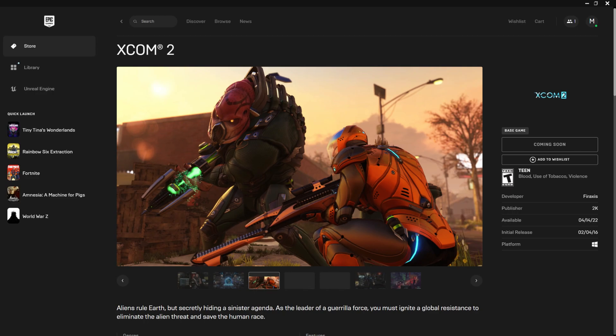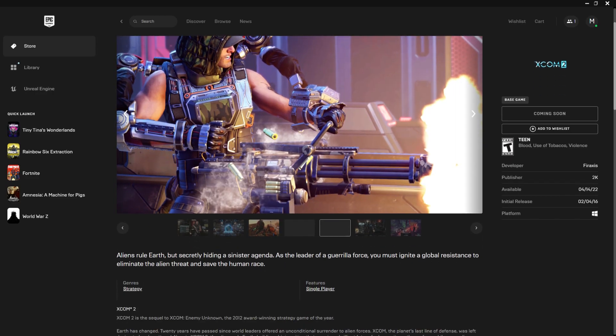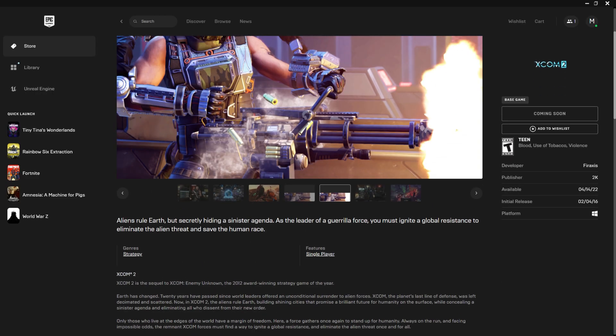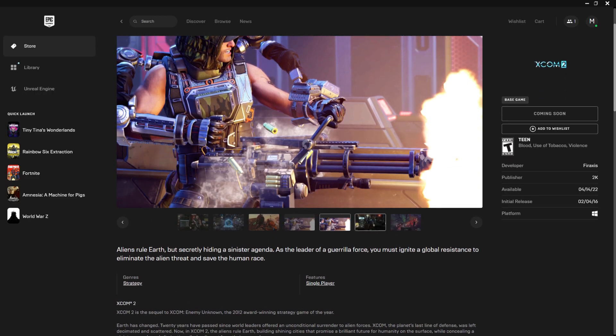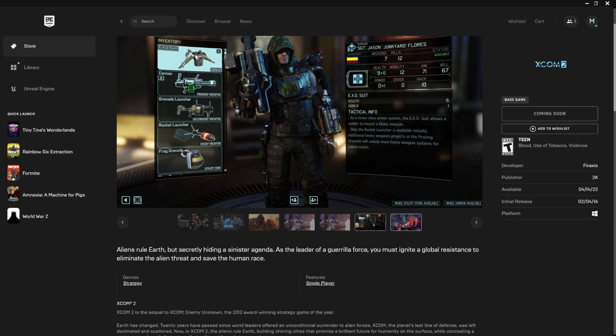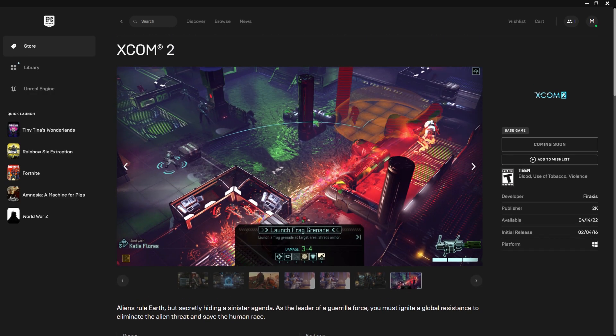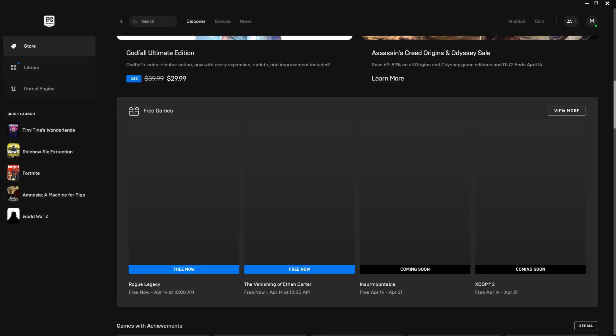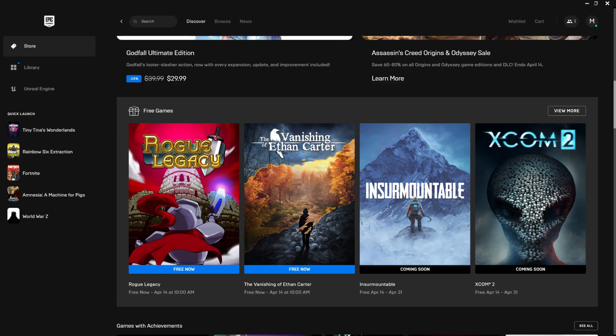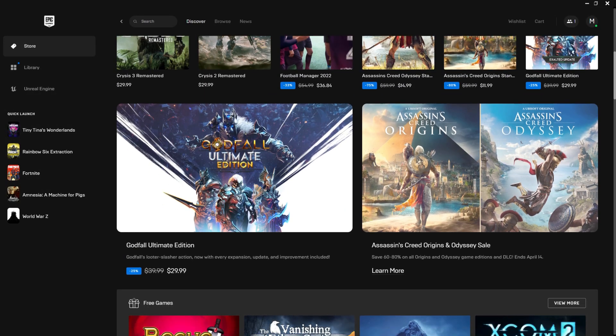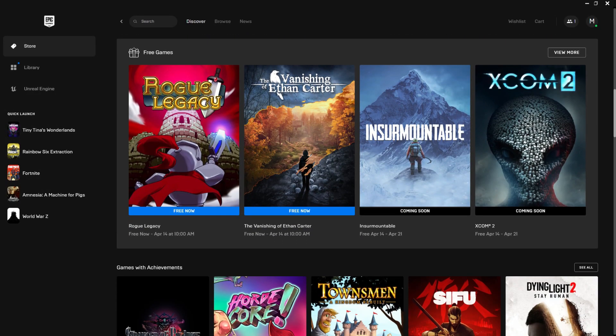And then there's XCOM which is I guess a 3D tactical shooter game where you command people where to go. Like this. And that's not really my thing either. I mean I do play these games. Some of them are kinda cool but it just looks like something I wouldn't play.